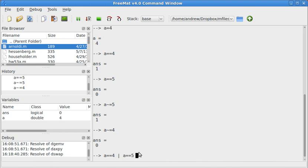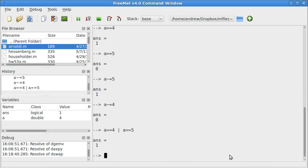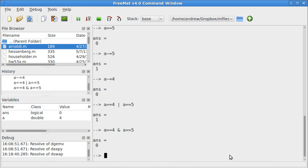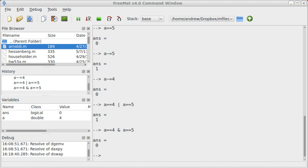If you want to do an or in Fremat 4.0, you actually do this bar right here. So, a is equal to 4 or a is equal to 5. Is one of those two things true? The answer is yes. If we want to do an and, we'd use the ampersand. Are both of these statements true? The answer is false because they're not both true.